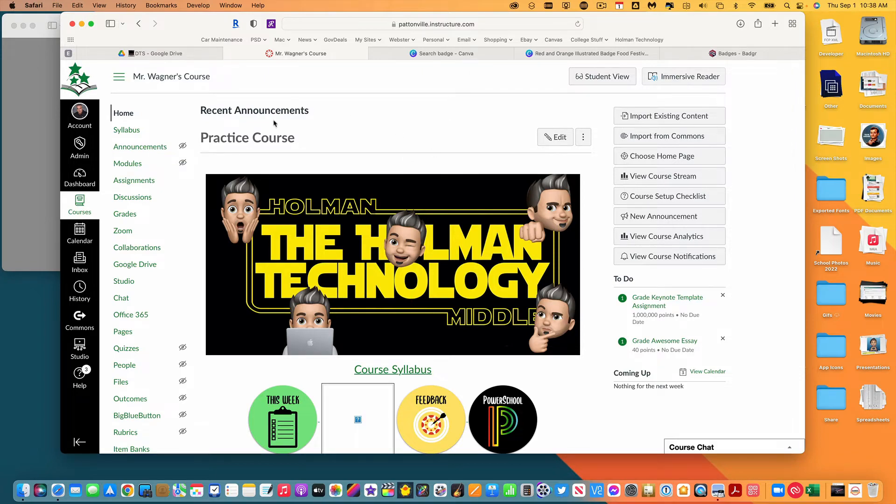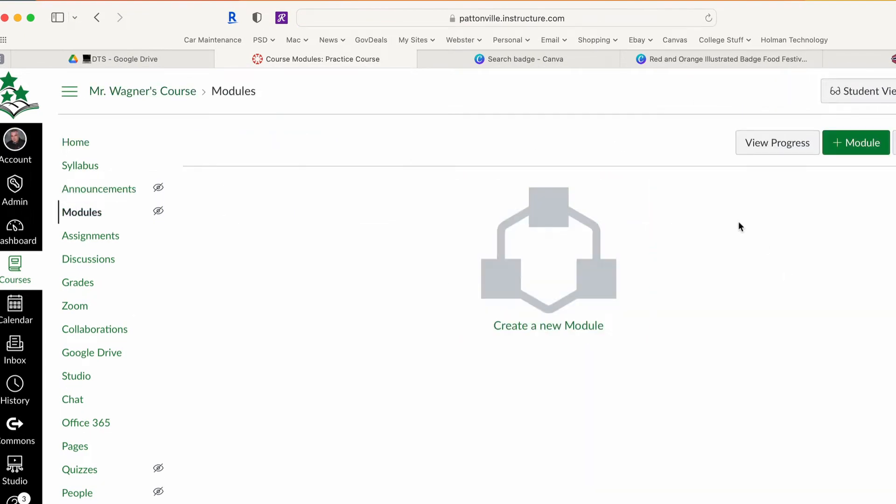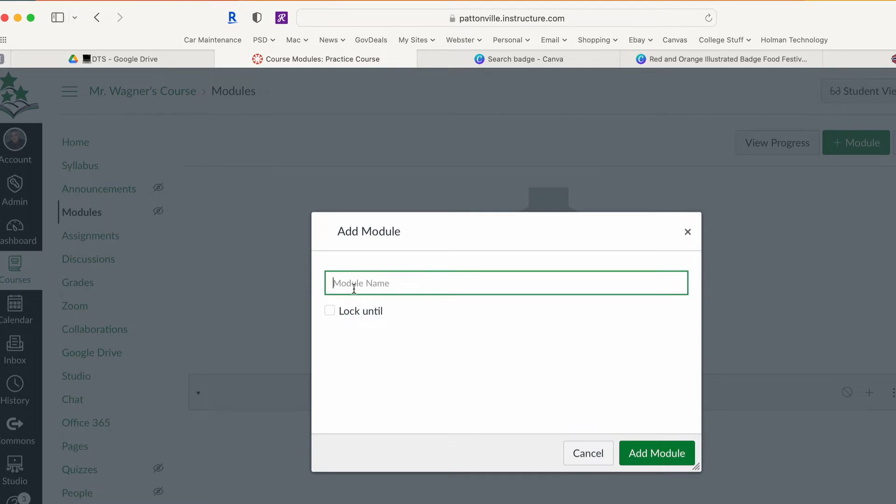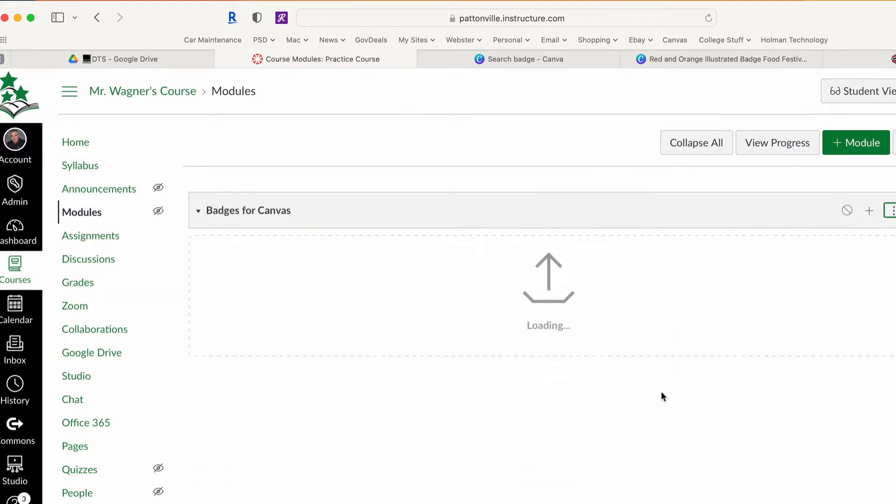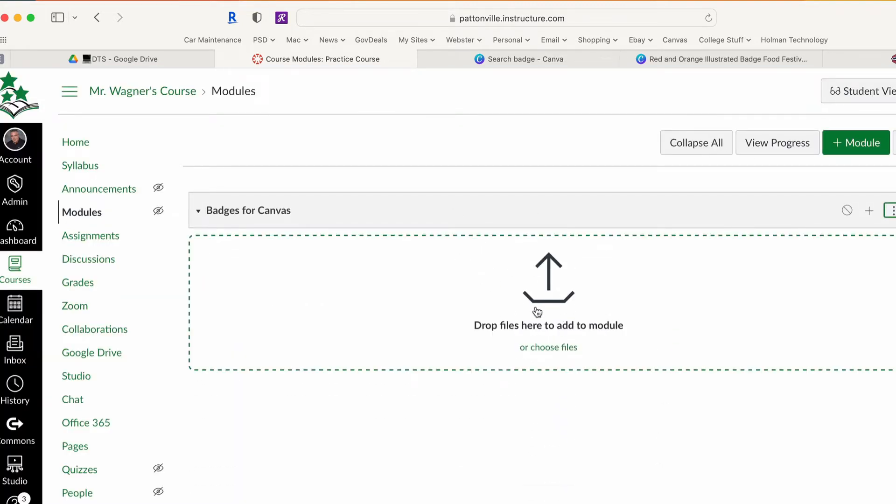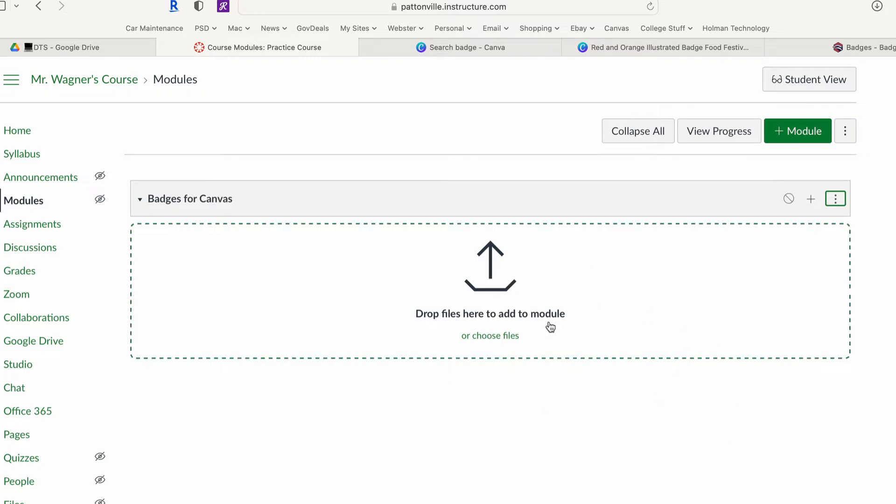I'm going to create a module first to show you what that looks like. I'm going to go to modules and create a new module. In this case, I'm going to create a module where whenever people learn about how to make badges and go through everything that I put in this module, it will award them the badge once they've completed it.